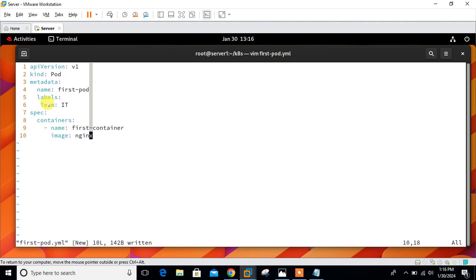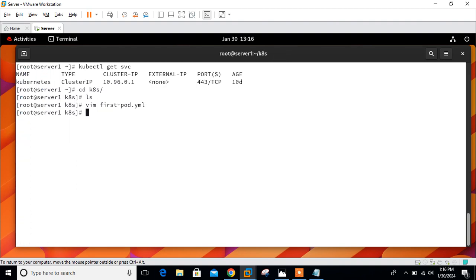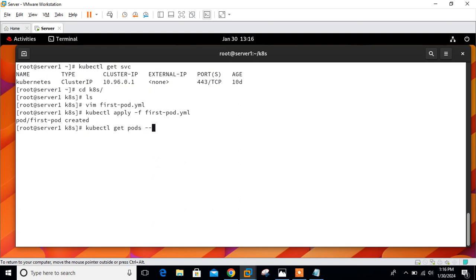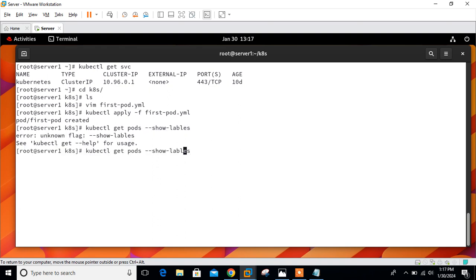Let's create the pod. kubectl apply -f firstpod.yml. Perfect, it's created successfully. Let's check the pod labels. We can go with the command kubectl get pods --show-labels.